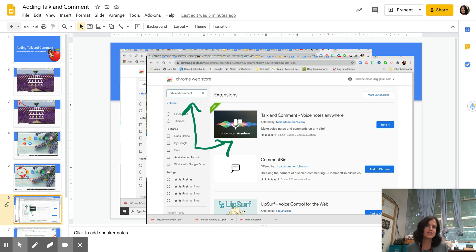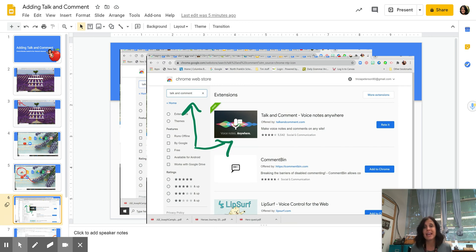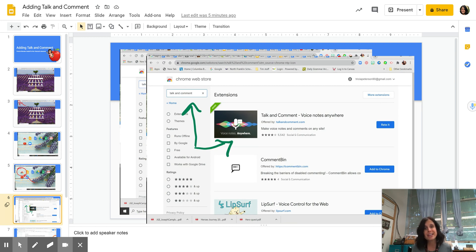And in the search bar at the top left, you're going to actually type in Talk and Comment into that search bar. And when you put in Talk and Comment and you hit return, you're going to get an example of Talk and Comment. And that's the one you want.